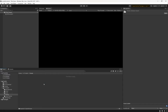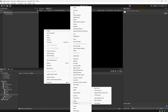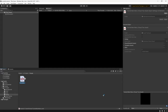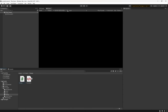Inside the Panels folder, right-click, go to Create, then UI Toolkit, and select UI Document. After a few seconds, name this Tutorial Main Menu. Next to it, create a C# script which I'm going to call Tutorial Main Menu Presenter.